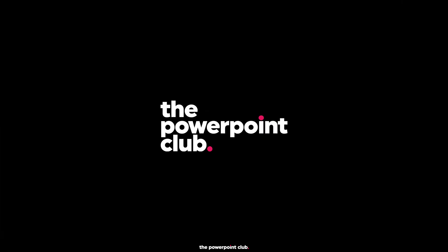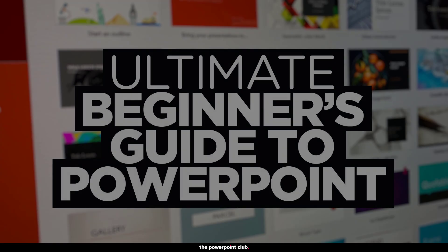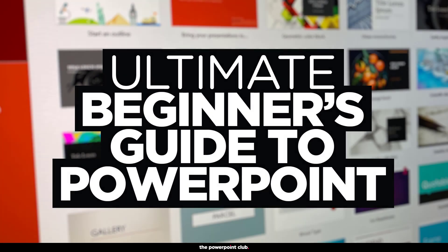What's going on guys, welcome back to the PowerPoint Club. On today's video we are taking it all the way back to the beginning with our ultimate beginners guide to PowerPoint. If you're a new PowerPoint user and you don't quite know where to start, this is definitely the video for you. It will quickly teach you the basics to get you up and running and creating presentations.